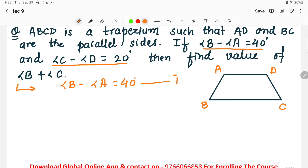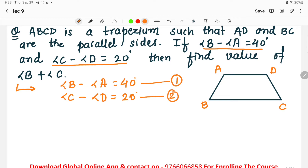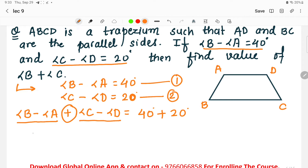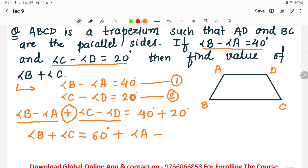Let equation 1 be: angle B minus angle A = 40°, and equation 2 be: angle C minus angle D = 20°. Adding both equations: (angle B minus angle A) plus (angle C minus angle D) = 60°. Rearranging, angle B plus angle C equals 60° plus angle A plus angle D. This gives us equation 3: angle A plus angle D equals angle B plus angle C minus 60°.